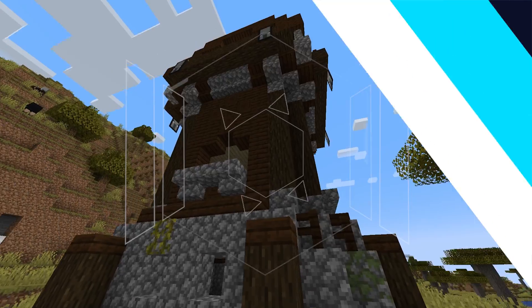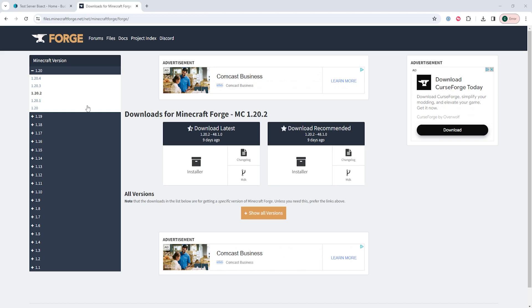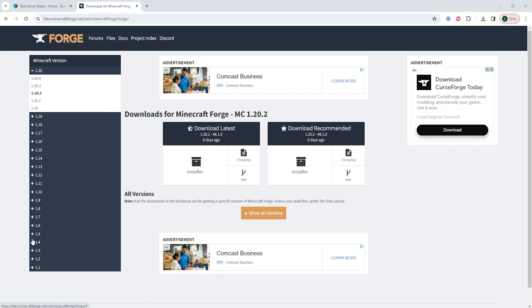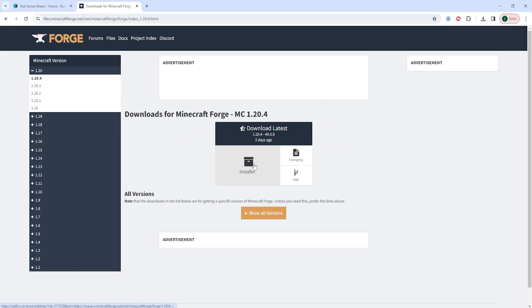We will now go over how to install Forge manually. First, from the Forge download web page — which I'll have linked in the description — we're going to choose a Minecraft version that we would like to install on the left-hand side, and then we're going to choose the installer button to download the Forge installer.